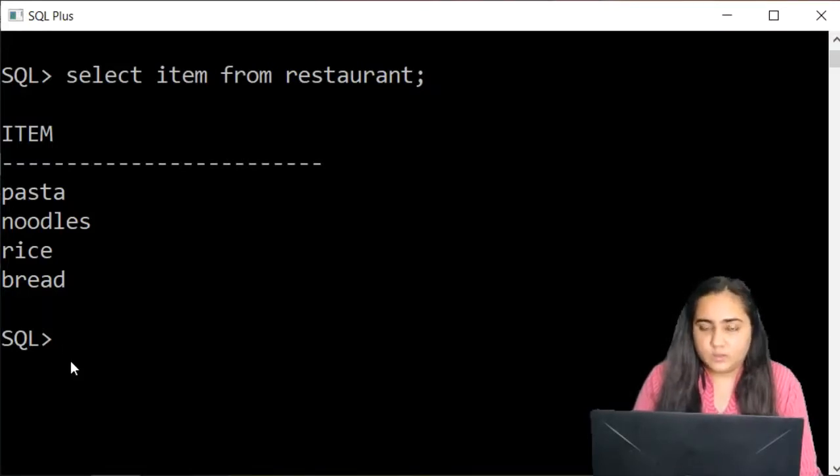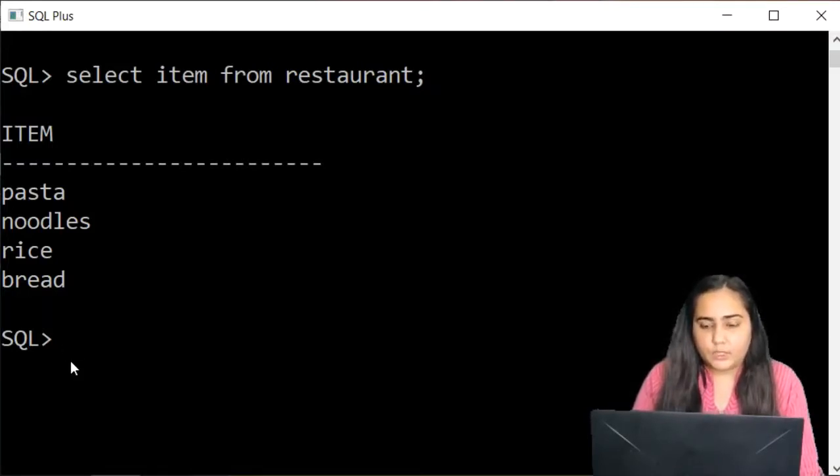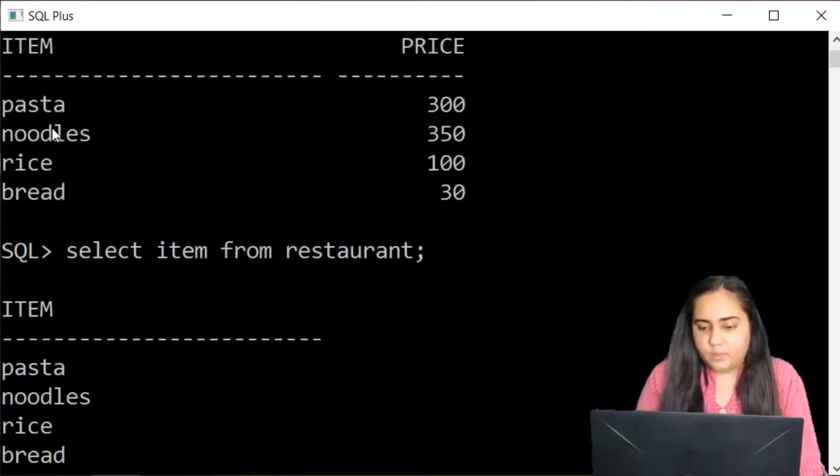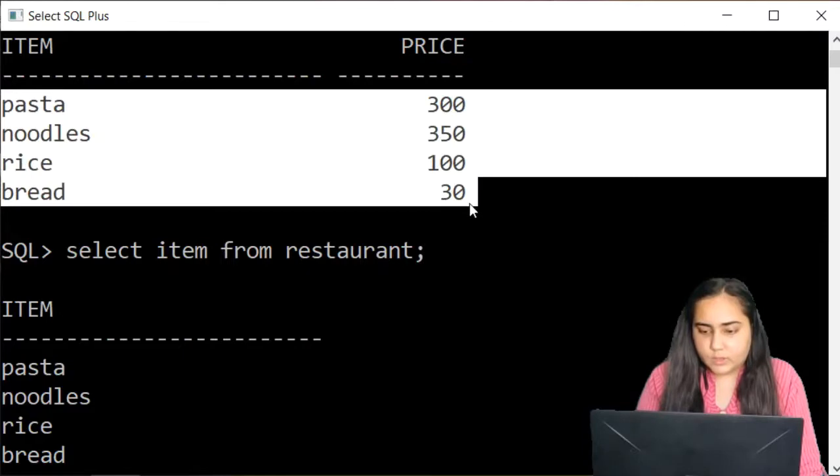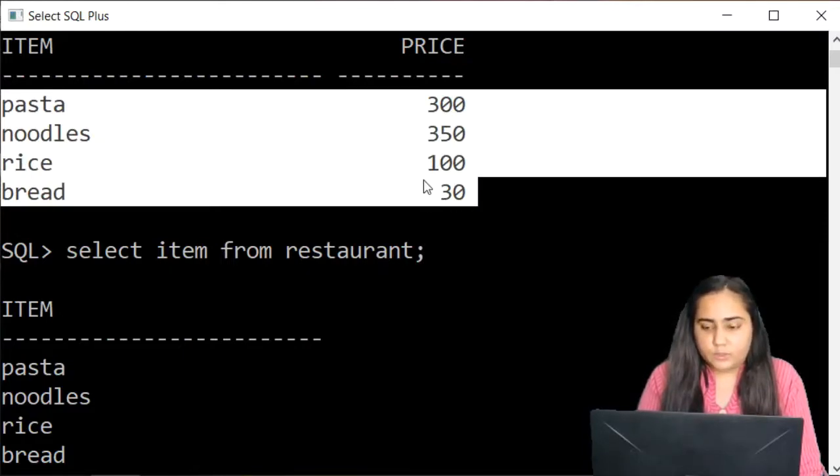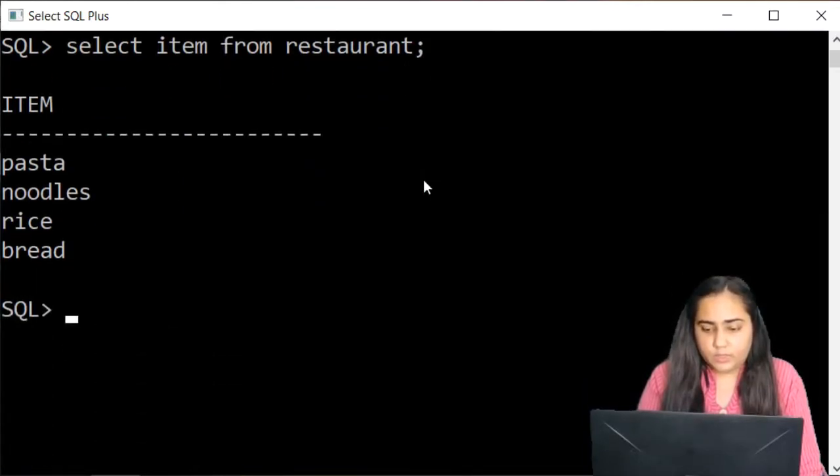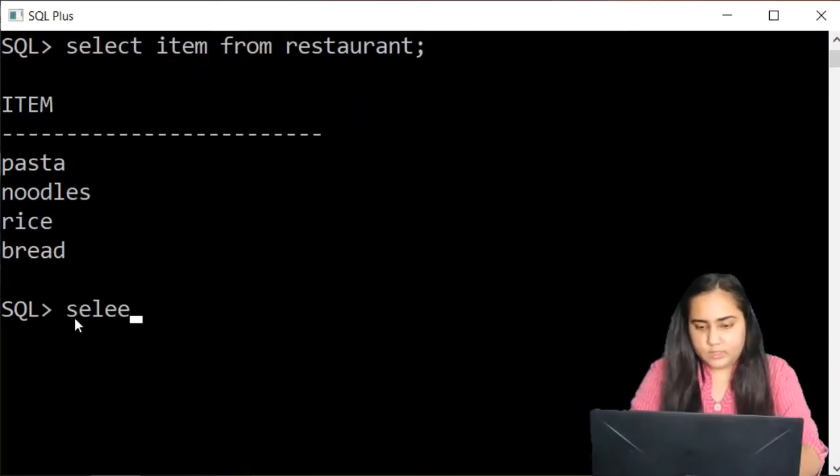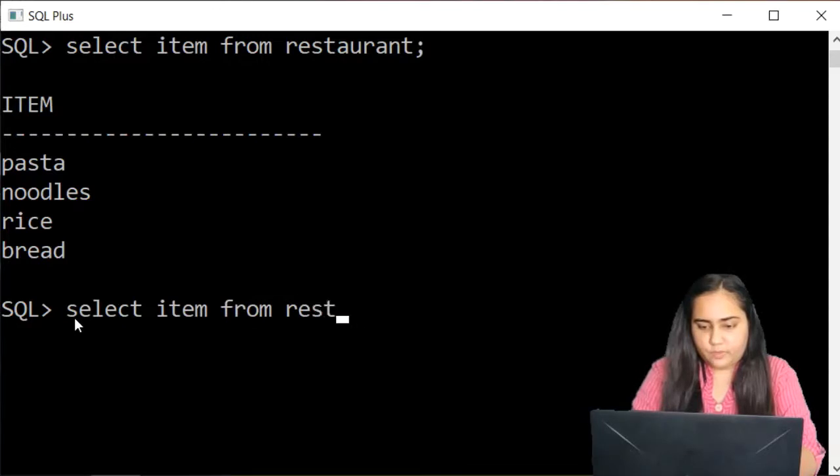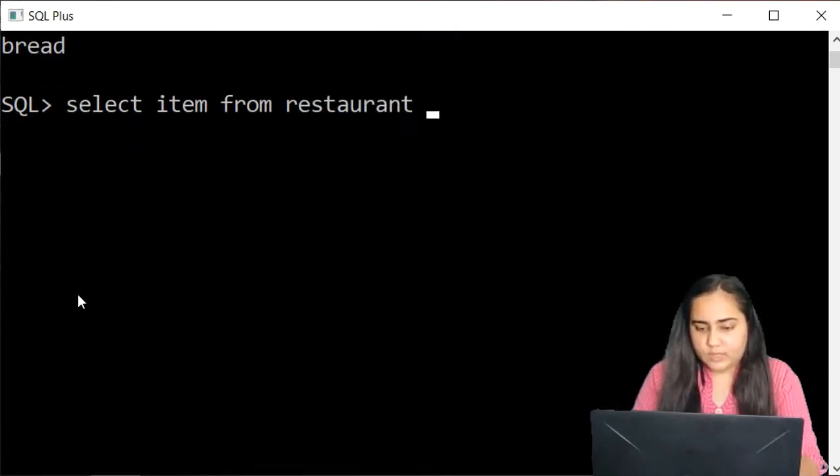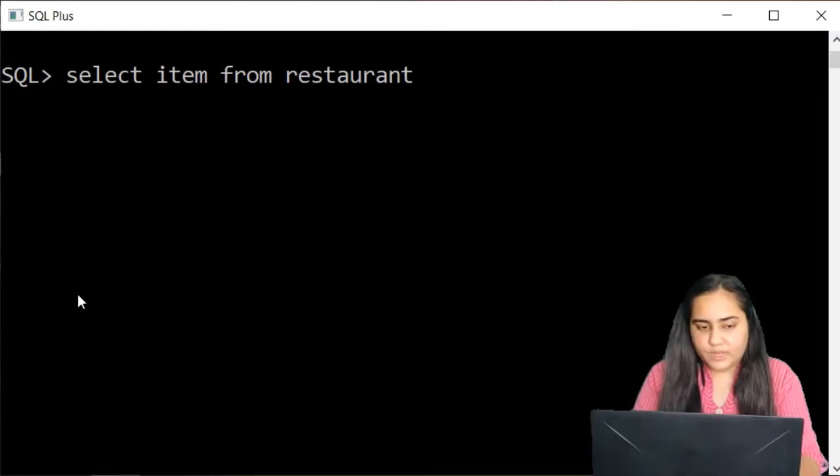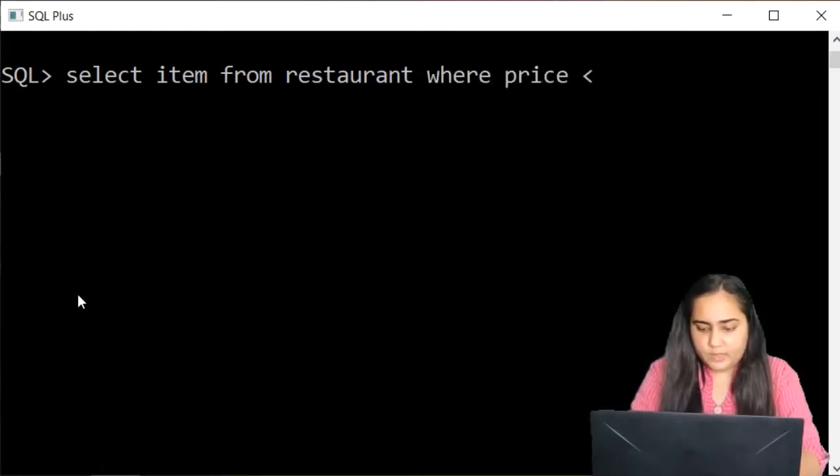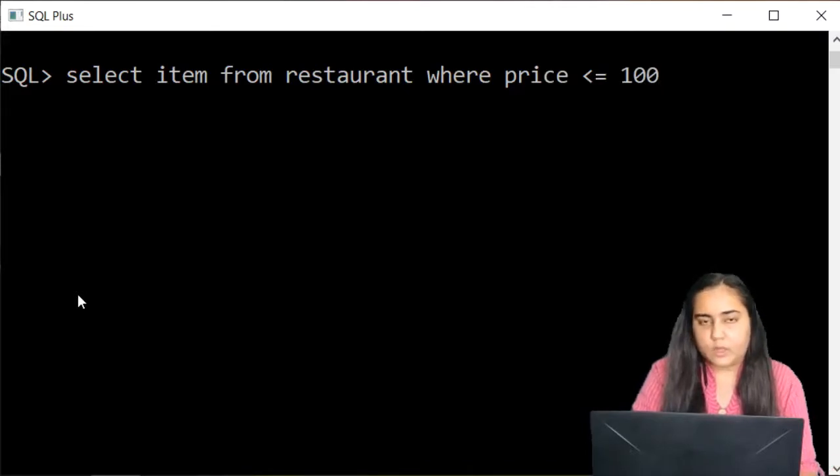You can also modify the select query to have some condition. For example, I only want to see items that cost me less than or equal to 100. Then I can write here select item from restaurant. And then you'll continue and write in the query where price less than or equal to 100.